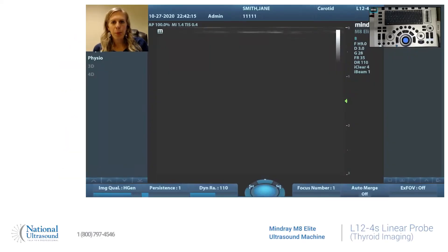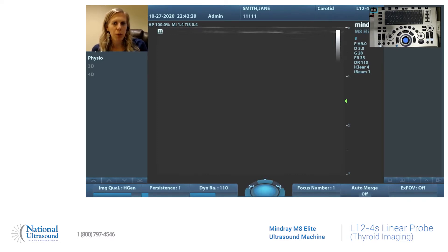Hi, my name is Chelsea Zabriskie. I'm a registered sonographer in cardiac, general, and vascular, and I've been doing ultrasound for seven years.